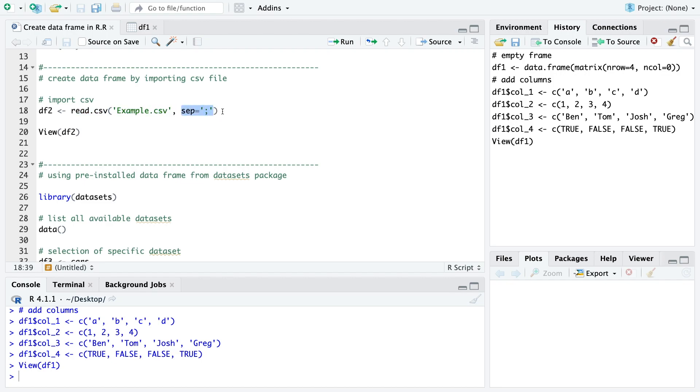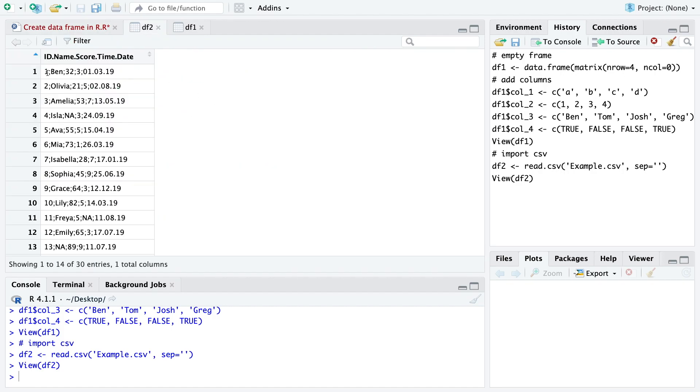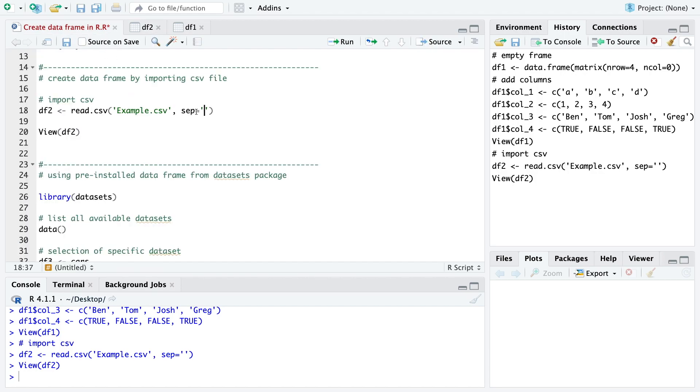Here we also need to specify which separation we have in the file. If we don't specify the separation R isn't able to separate the columns and because we have here a semicolon between columns we use a semicolon as the separation.